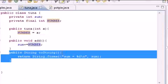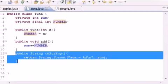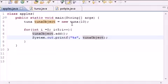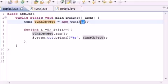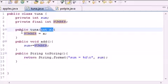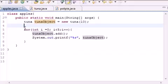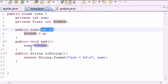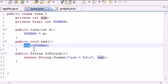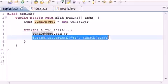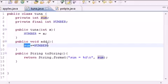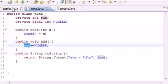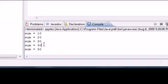Let me tell you one last time why this happened. We made an object called `tunaObject`, passed it the parameter ten for the constructor, so it set `NUMBER` equal to ten. We looped through the `add` method five times. First call: added ten to sum, sum equals ten. Second call: added ten to ten, got twenty. Then ten to twenty was thirty, ten to thirty was forty, ten to forty was fifty.